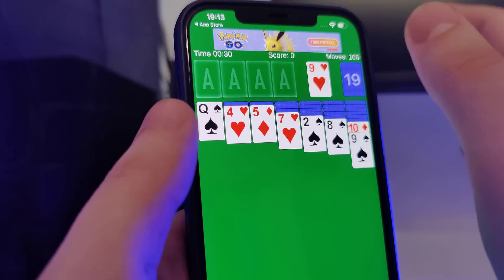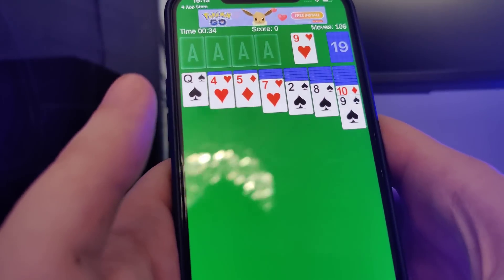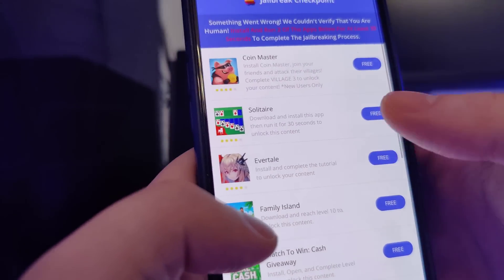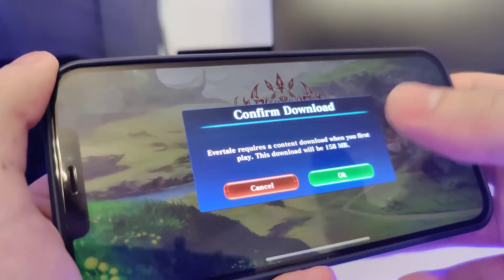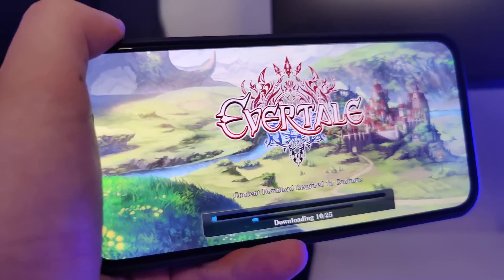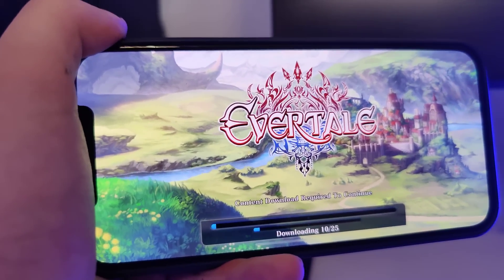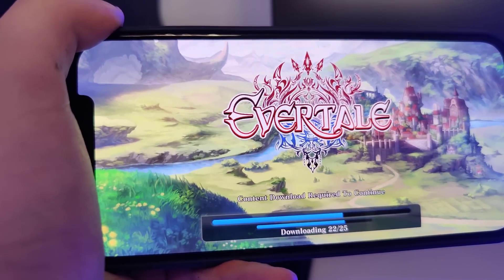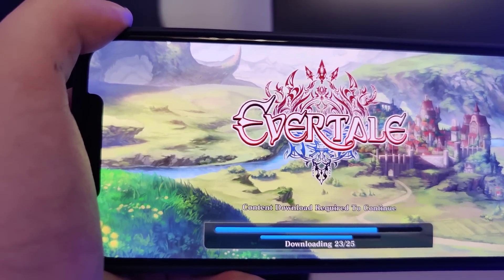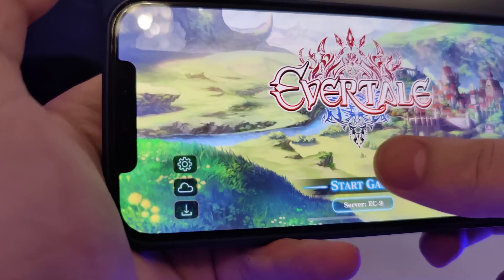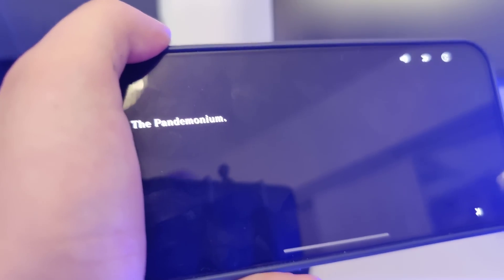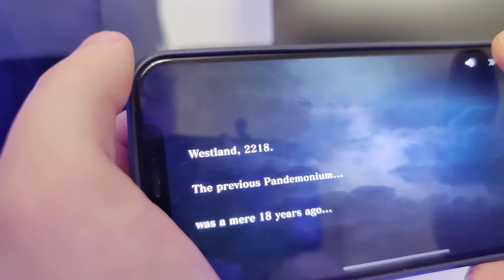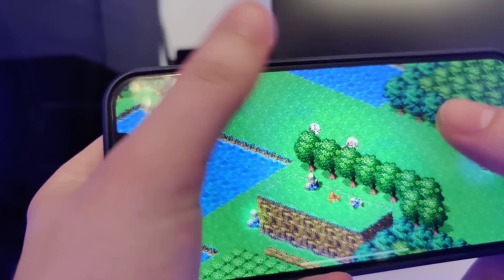After we are done with the first one we can go ahead and open the second app. Let me go back to the list and open the other app. It might need to download a few more things so let's wait for it to finish. Now that it has finished downloading, we need to play this game for a short amount of time. Do make sure that you follow the instructions correctly — otherwise you might need to go back to the list and try another app. But in any case you should be successful.